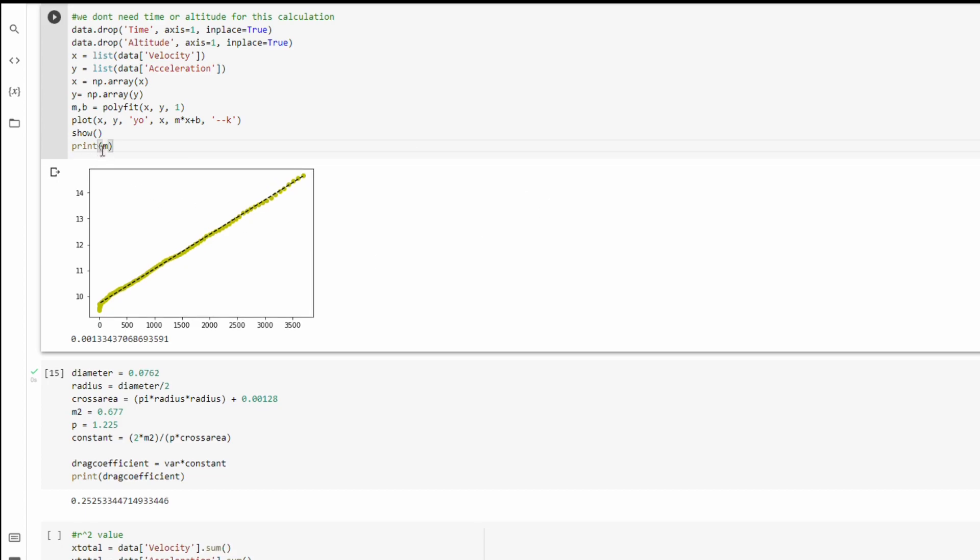So I have print m down here, which tells you the slope, and then I have it right here. So once you get to this step, the slope is really all you need to complete the calculation.